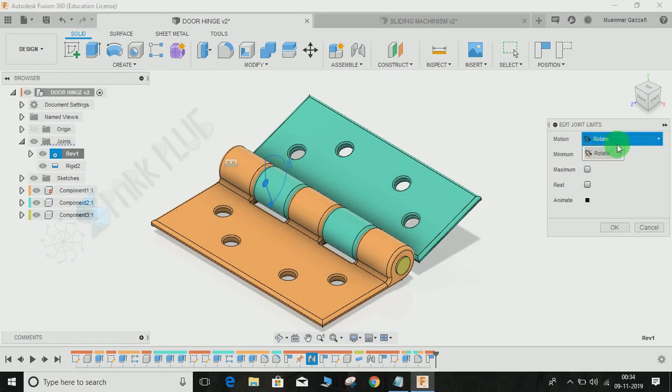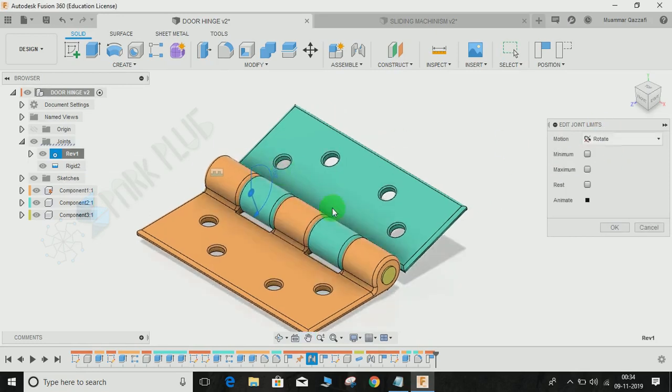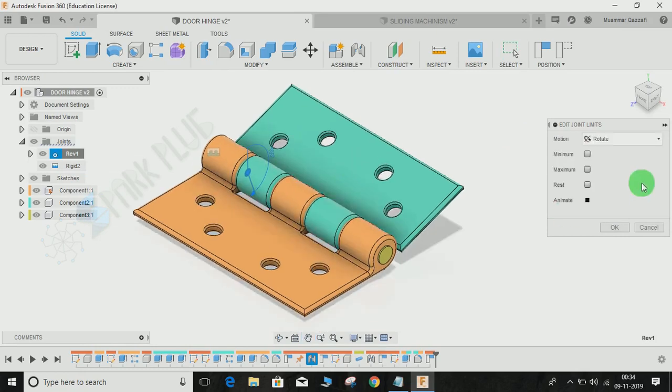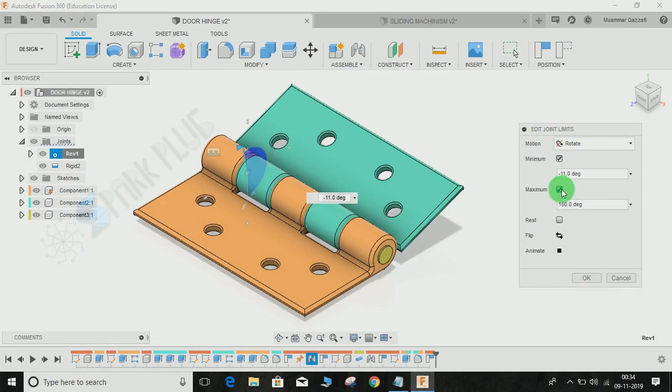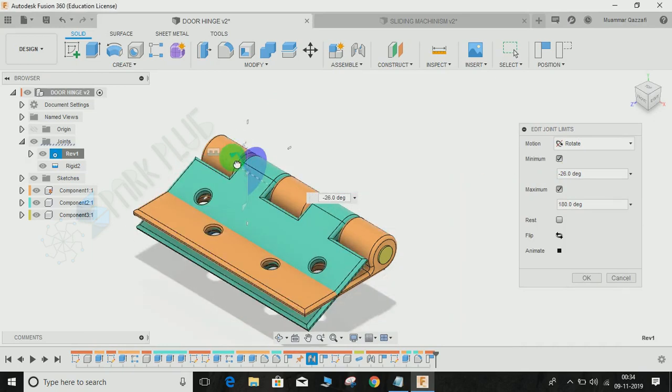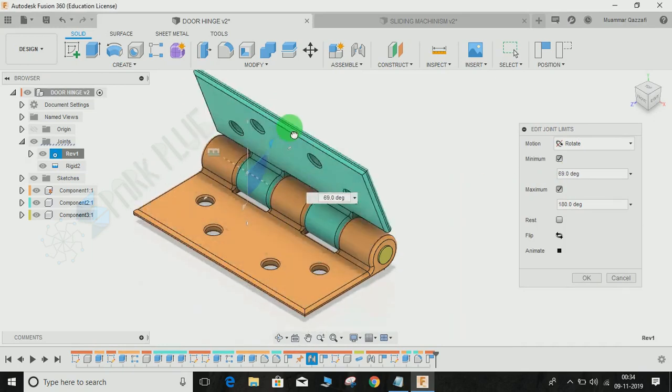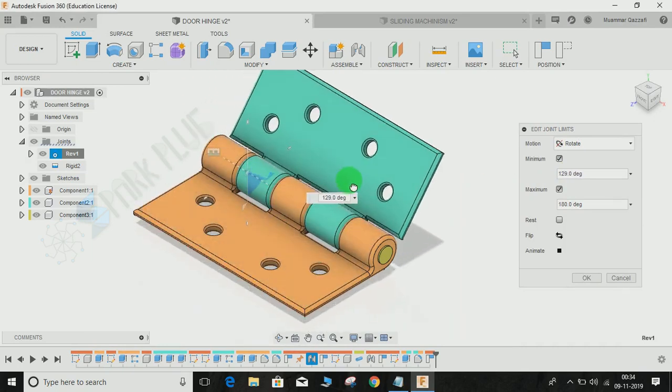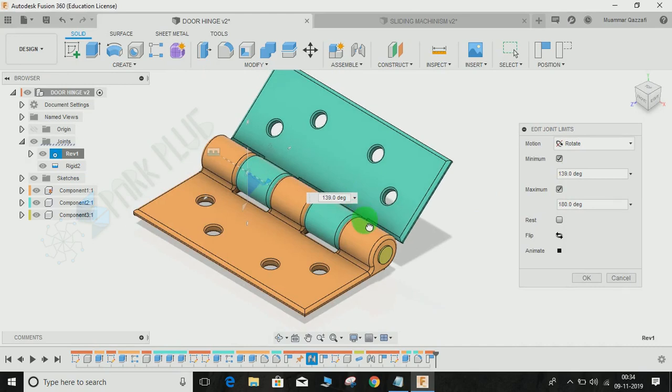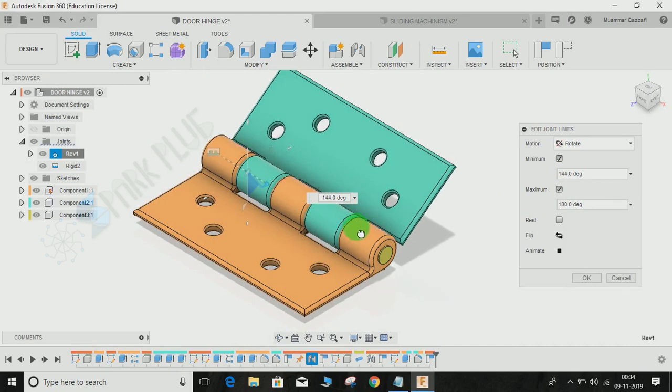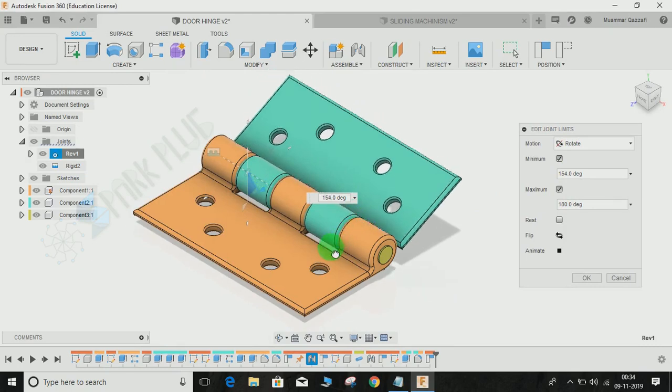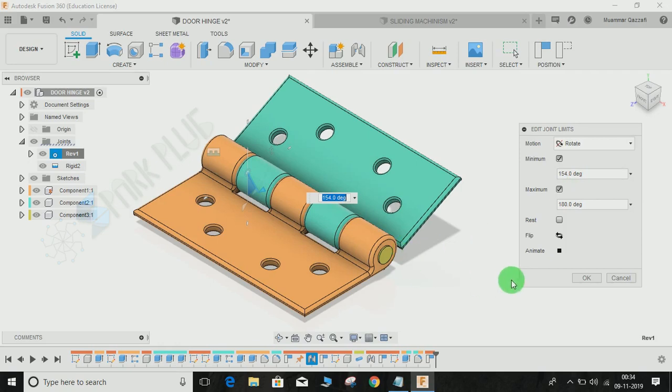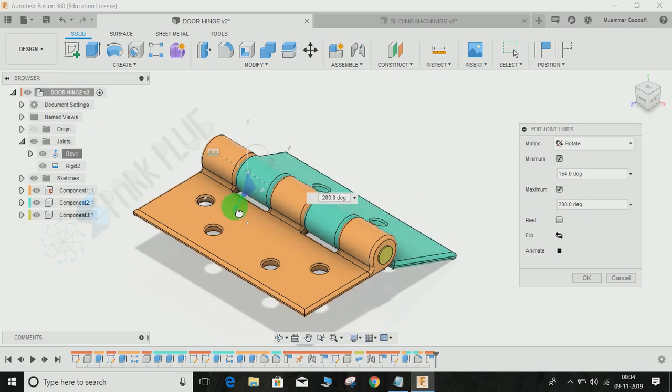Here the motion would be automatically rotate because I've given a rotational motion joint between them. You have two options: either for minimum and the maximum limit. Here's the column for minimum as you can see. I'm going to select let's say 144 degrees as the minimum value that the blue part can move.